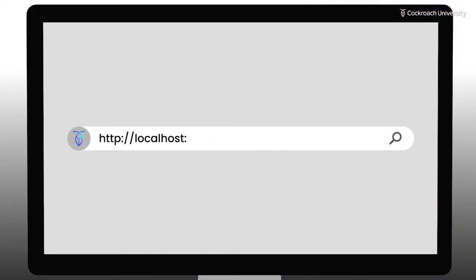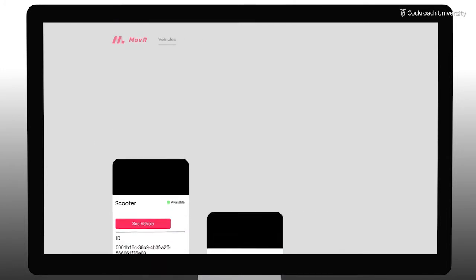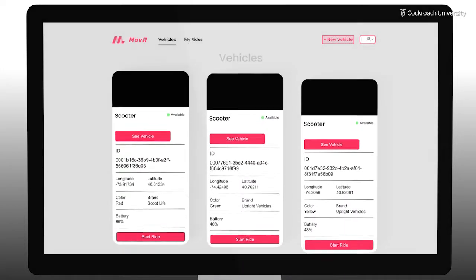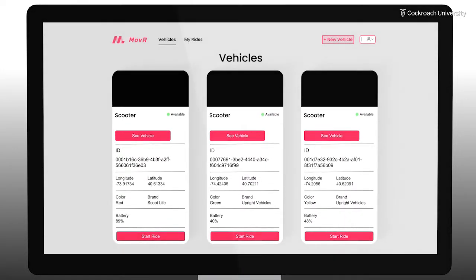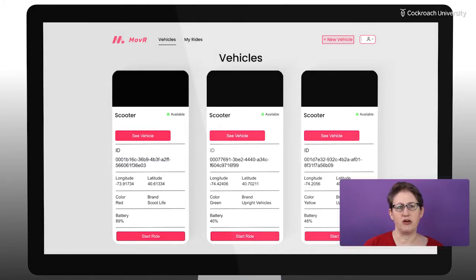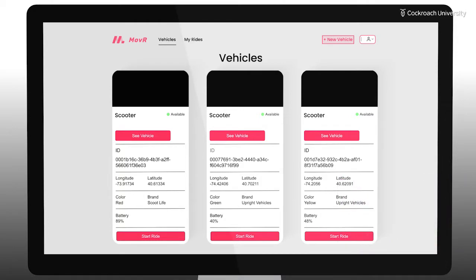The Mover application runs on a local web server. When you first start the course, Mover provides only limited functionality — the ability to view basic information about the vehicles. As the labs progress, you'll be adding additional functionality: more detailed vehicle information such as location history, the ability for users to log in and create rides, and so on.